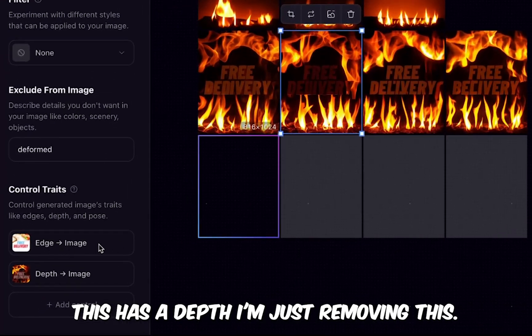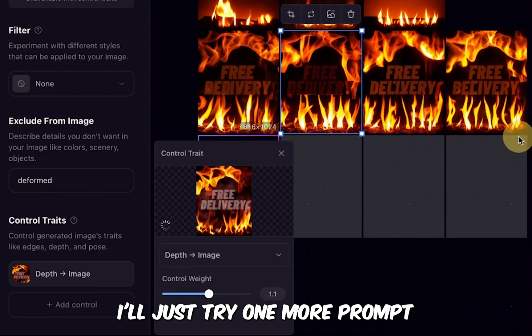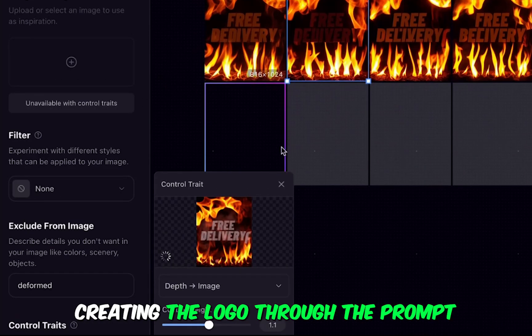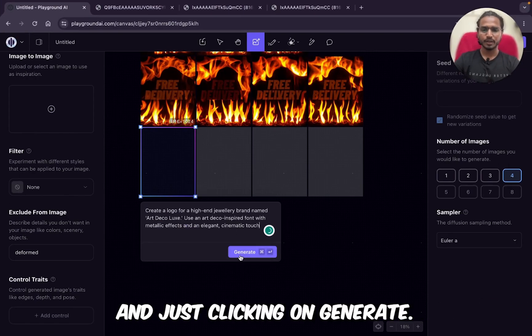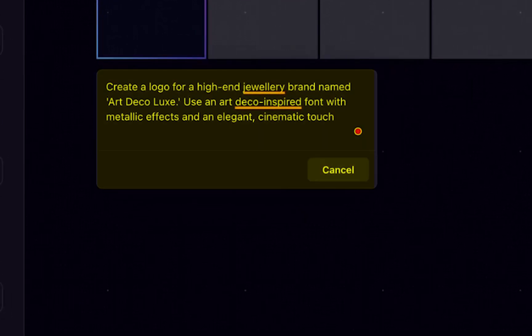I'm removing this. I'll try one more prompt — now we will just try creating a logo. I'm just clicking on generate. The prompt is: 'Create a logo for a high-end jewelry brand named Art Deco Luxe.'